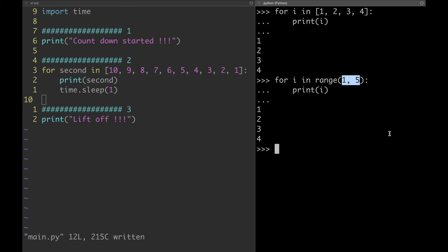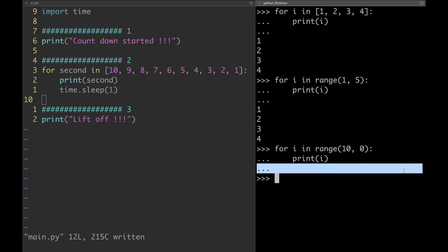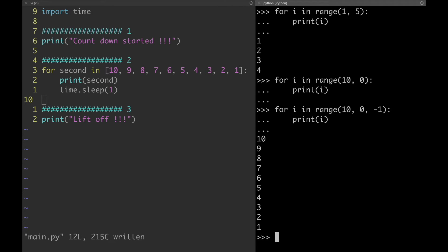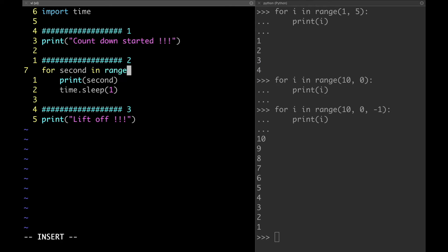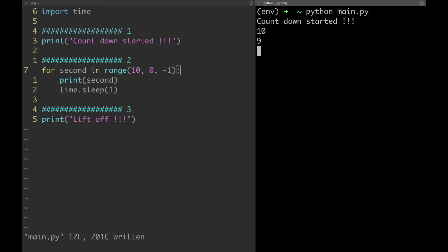Now let's go back to the rocket and try to use the range function. I'm going to specify range(10, 0). As you can see we didn't get anything out of it — that's because if we want to use range this way we need to specify -1 as a third argument. Let's implement this in our program and check if it works. Perfect.